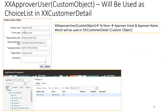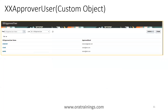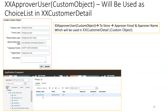First, we create a custom object called 'Approval User', which has a field called 'Approval Email'. This is just a custom object and we are generating the sequence for the record label. This custom object has two fields: one is 'Approval User Name' and the other is 'Approval Email'. For the approval user name, we use the record name field and rename it to 'Approval Name', and we define a custom field called 'Approval Email'.